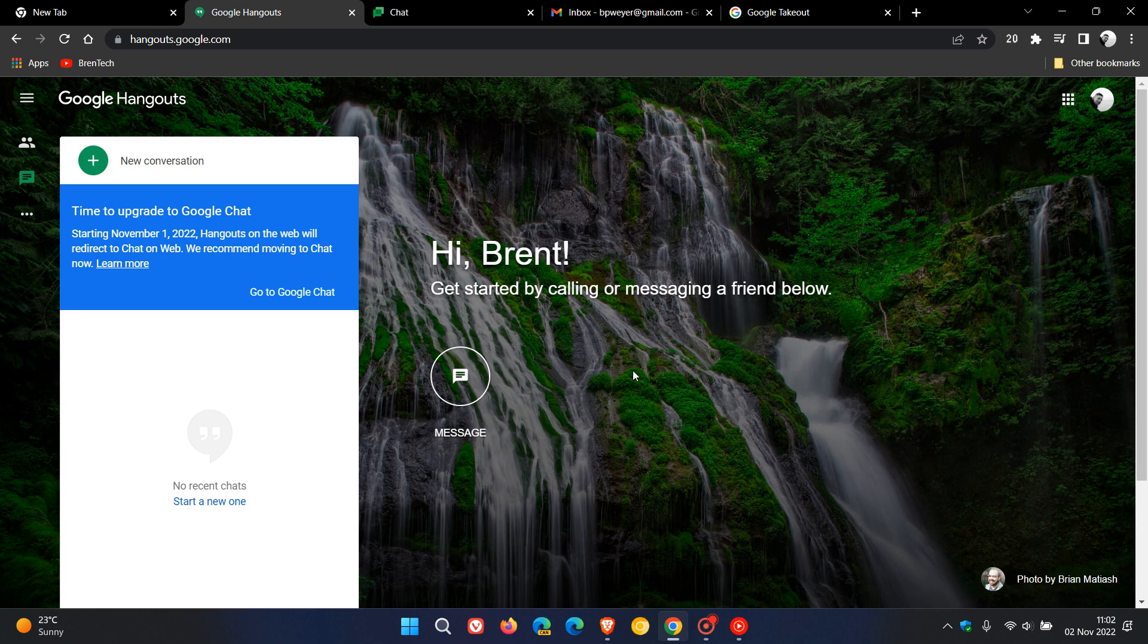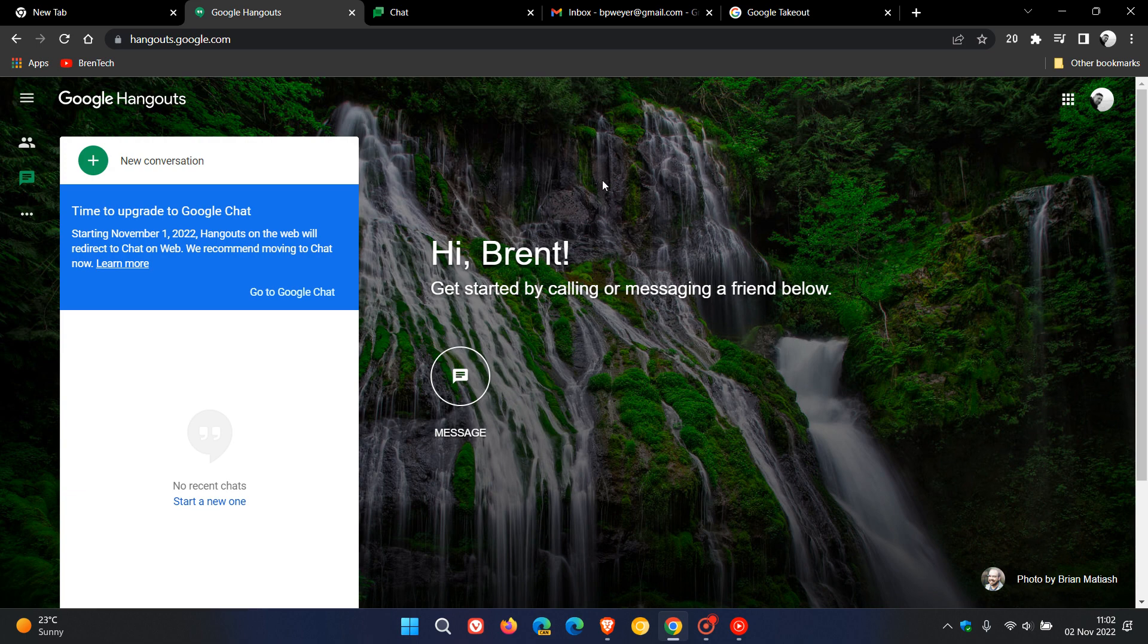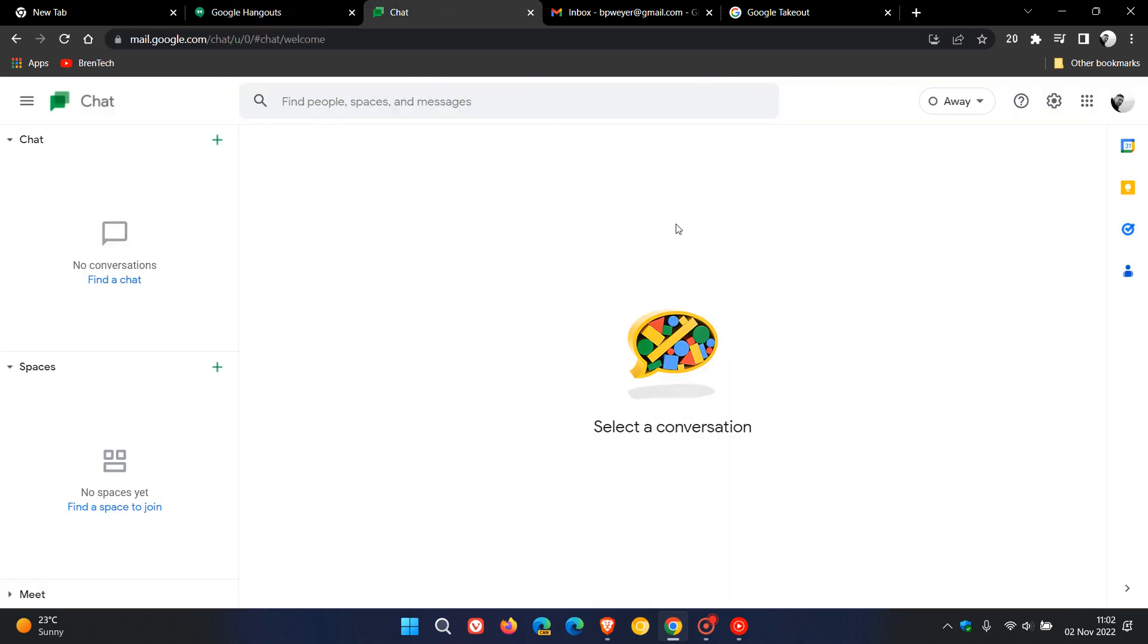The 1st of November was yesterday in my region, but we are dealing with different time zones. At the time of posting this video, Hangouts is still live on the web in my region, but in a couple of hours, due to the time zone factor, if you come to Hangouts in different regions, it will start redirecting you to Chat, as mentioned,